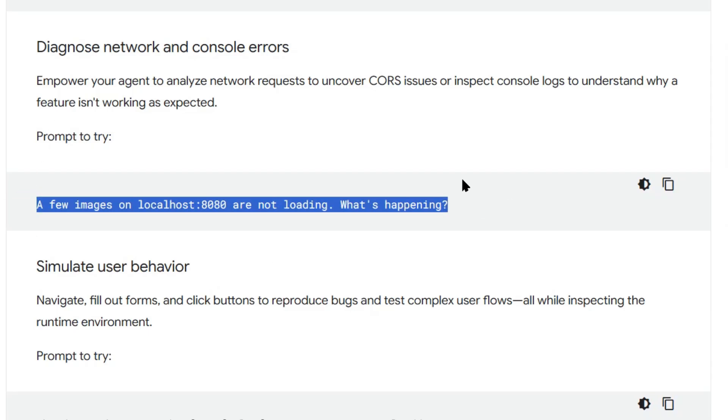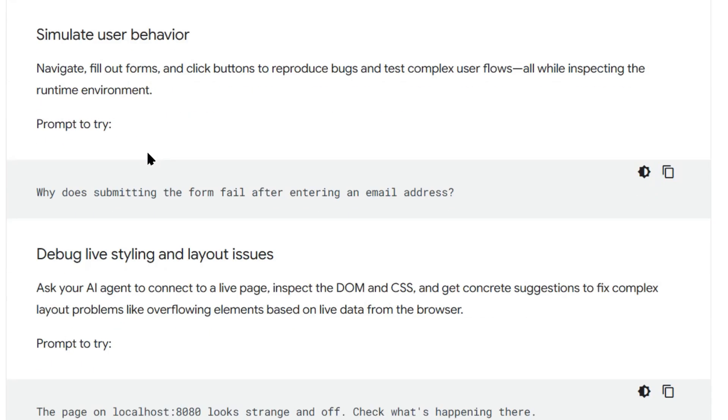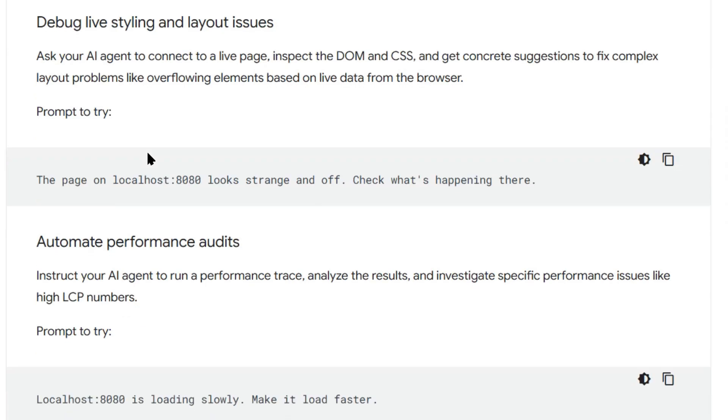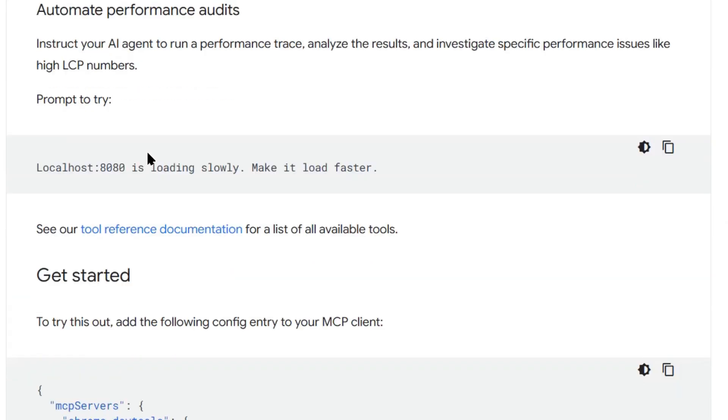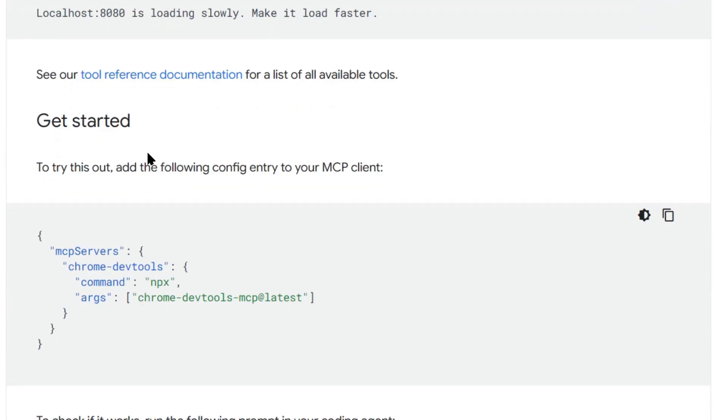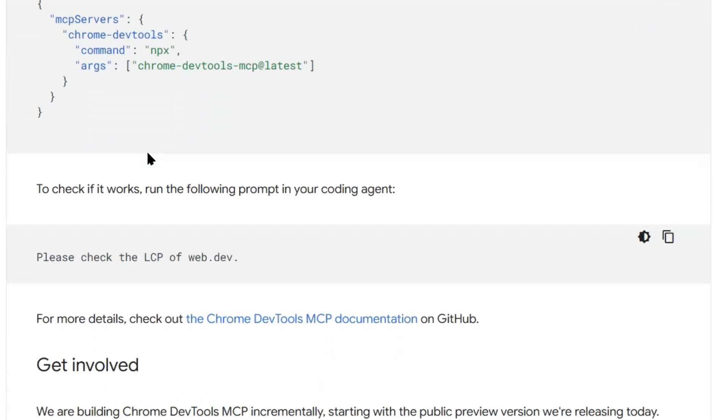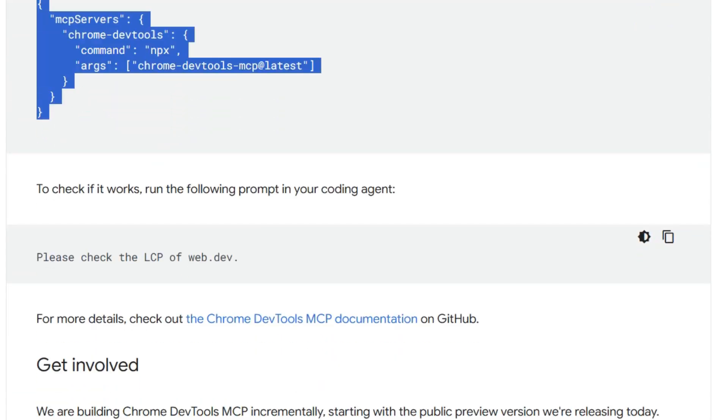Third, debugging live pages, got a styling issue, layout broken. Your AI can inspect the DOM, look at the CSS, figure out what's wrong, fix it.